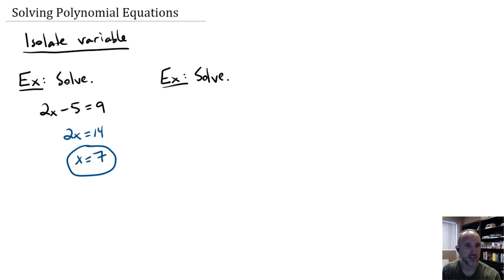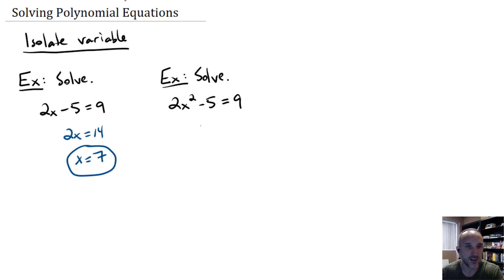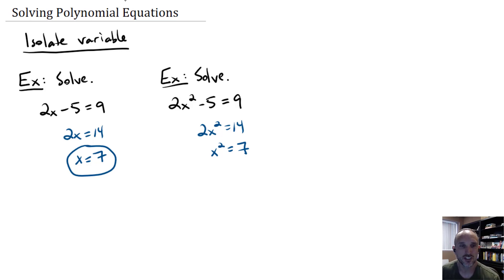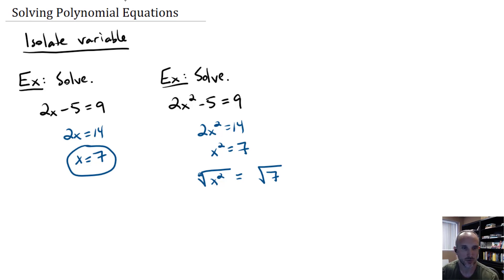Another example that's very similar is 2x squared minus 5 equals 9. We're going to go through the same process, except now we're going to isolate x squared first. This is a degree 2 equation — what we call a quadratic equation or quadratic polynomial. So let's add 5 to both sides and divide by 2. We don't know what x is yet, so we have to take the square root of both sides to undo the second power.